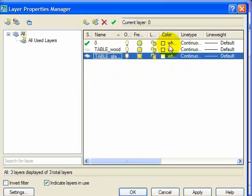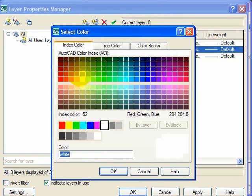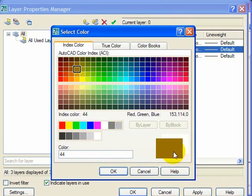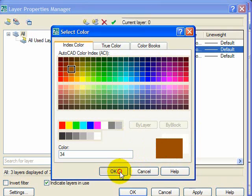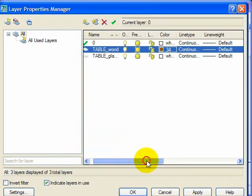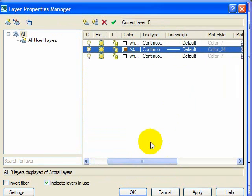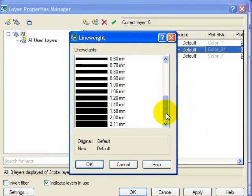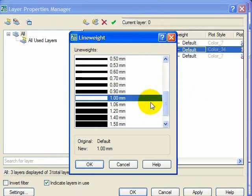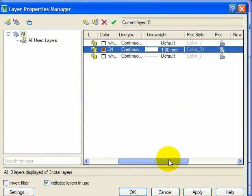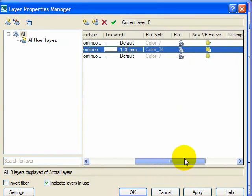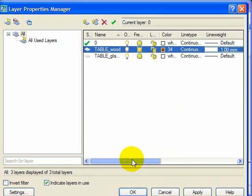Now we will change our wood to a nice wood looking color. There we go, that looks like a wood color to me. And it will be a continuous line, and the line weight we will make one mil. So we want it to plot.